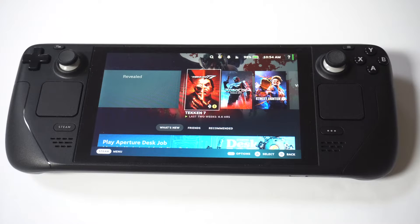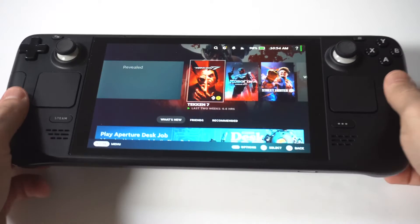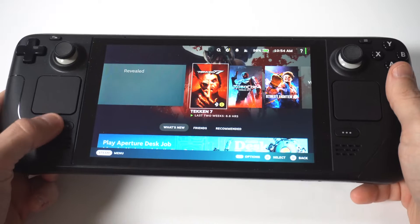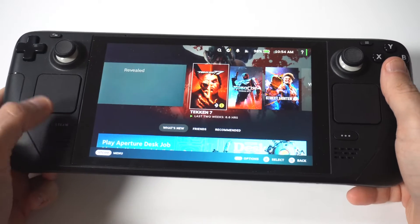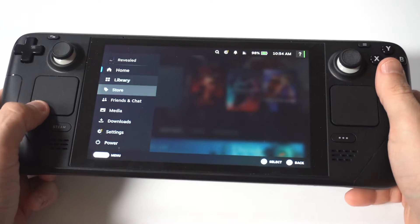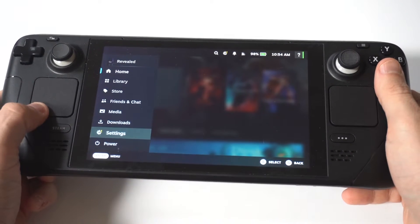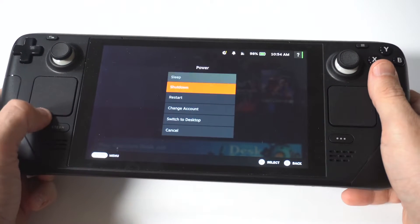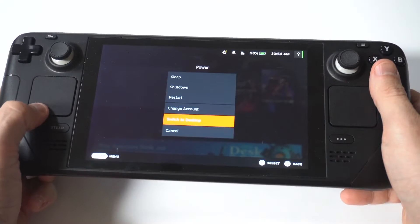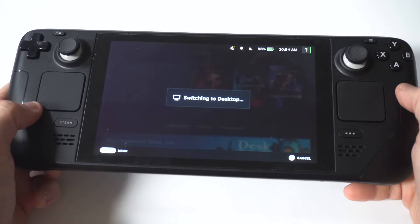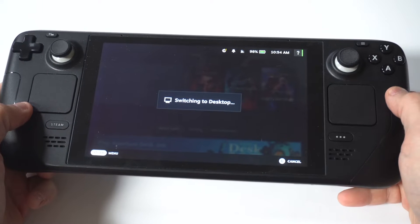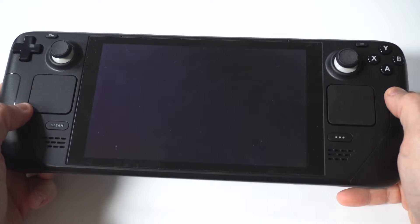I'm going to be showing you guys an awesome trick for how to get Prime Video on your Steam Deck or Steam Deck OLED. To make this happen, you're first going to need to switch your deck into desktop mode. Just hit the Steam button, click Power, and then click Desktop Mode.